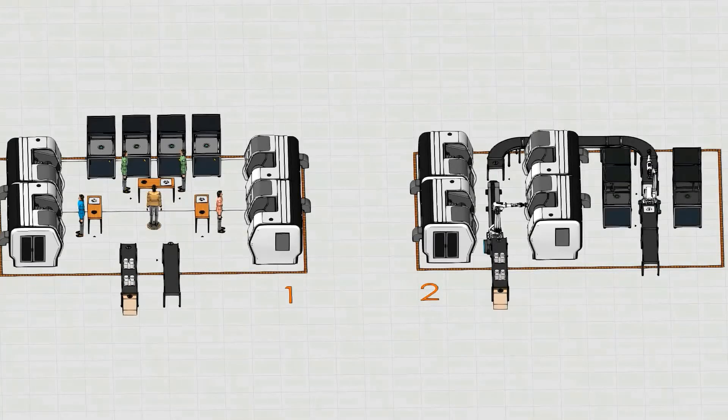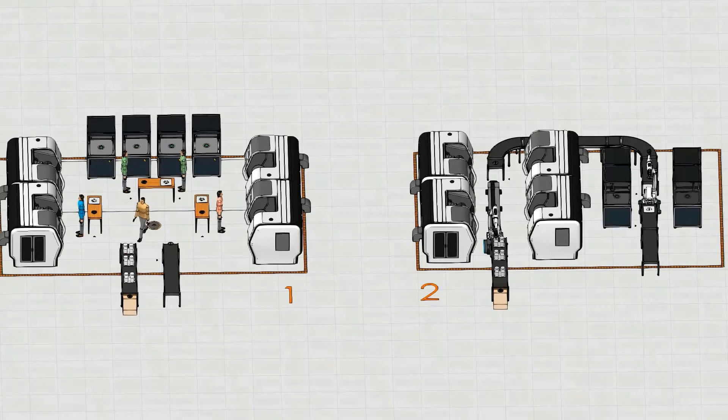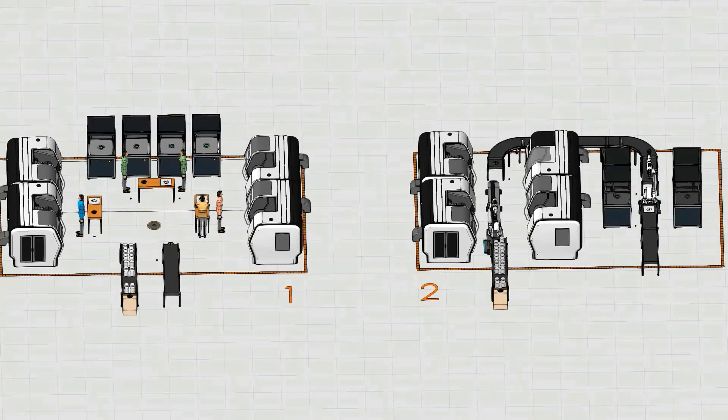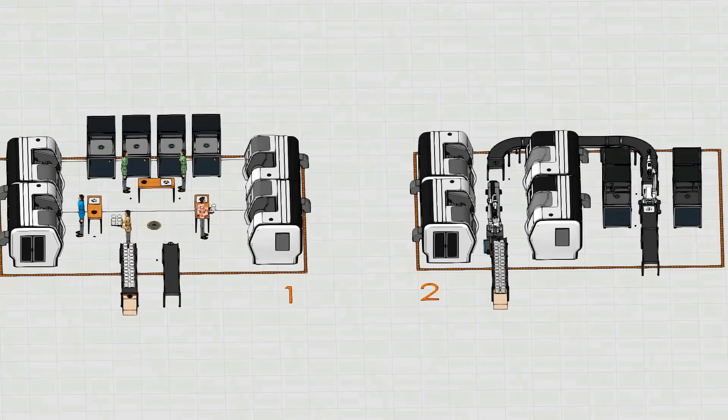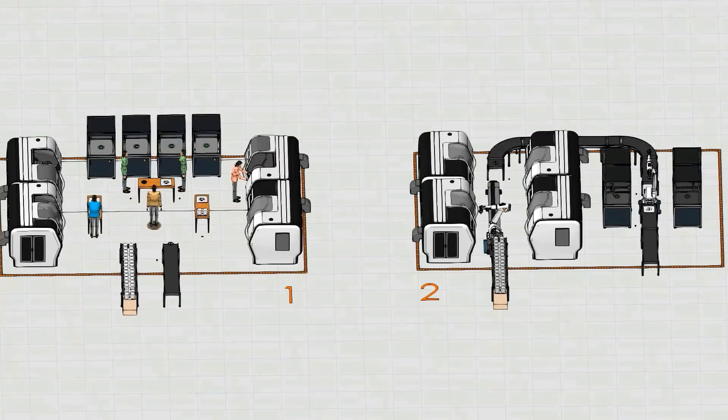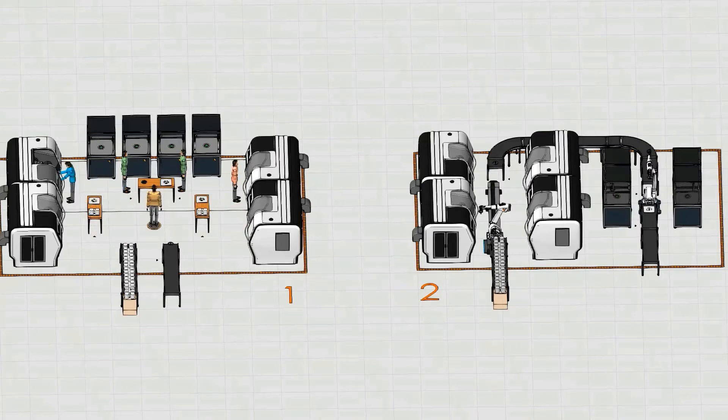Now, here we have an automation study model. On the left, we have a model that processes a set of tasks using humans. And on the right, the tasks are fully automated using robots and conveyors.